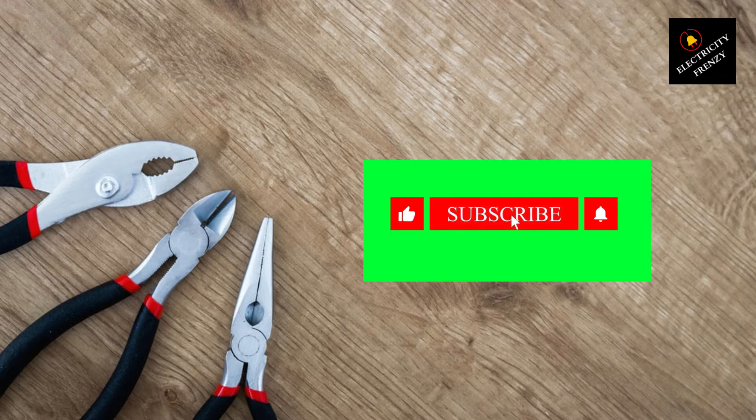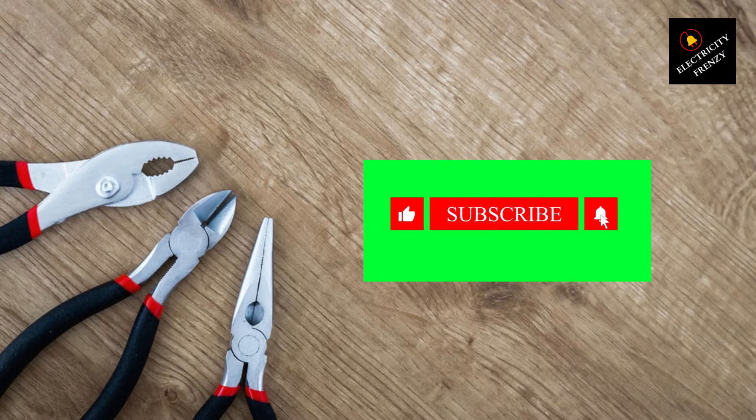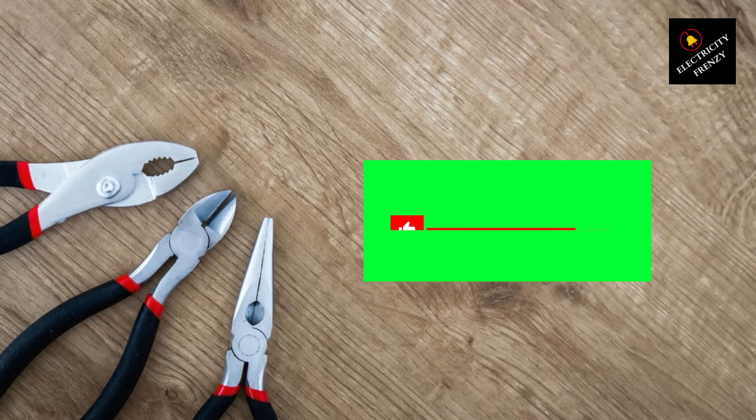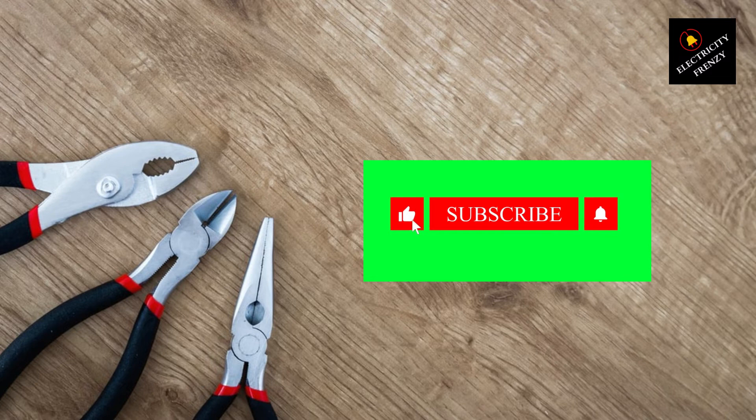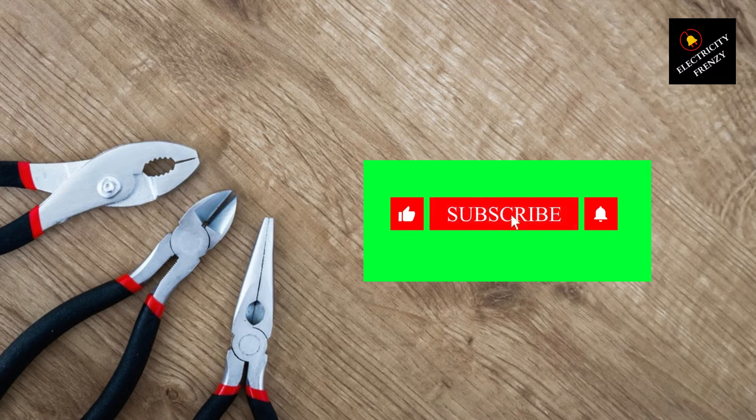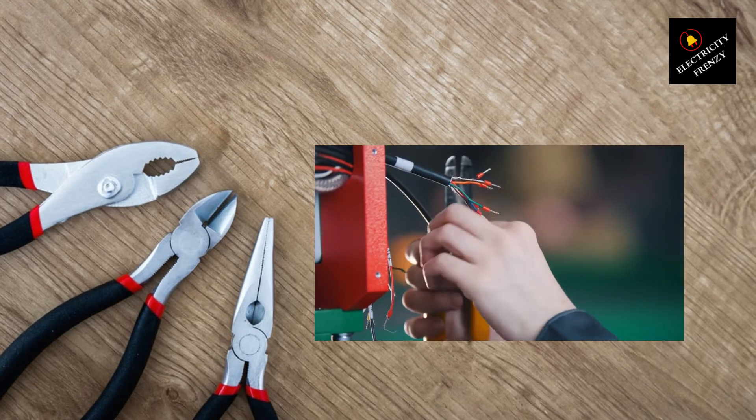Wait a second, if you found this video helpful and informative, don't forget to hit that like button and show your support. It really helps us bring you more valuable content. Thanks for that.